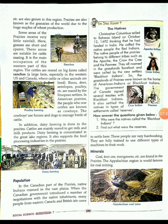The prairies are also rich in minerals such as coal, iron ore, and manganese.